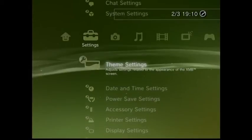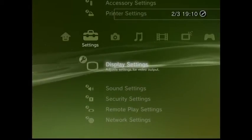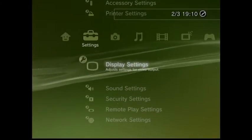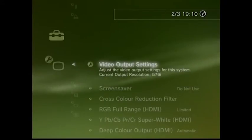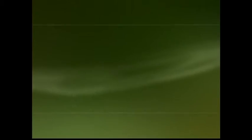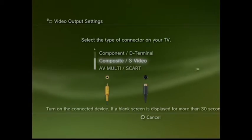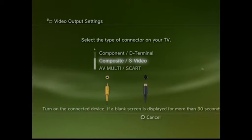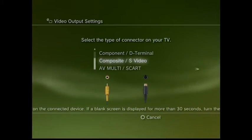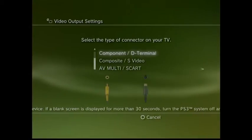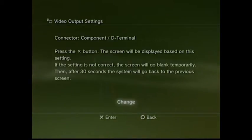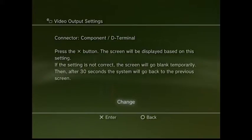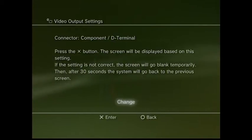From here you want to go down ten — that'll take you to display settings. Just press X to go into that. Once you're in there you've got the video output settings; press X again and your cursor will be over composite. You want to move that up to component with the d-pad. Once you're there, press right and that'll put you in the component settings area. You'll get a quick warning — just press X to proceed.